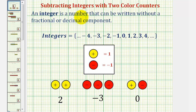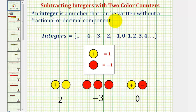Welcome to a lesson on subtracting integers with two color counters. In this lesson, we'll look at examples of subtracting integers where we don't have to add extra zeros. In the next lesson, we'll look at examples where we have to add extra zeros to find the difference.